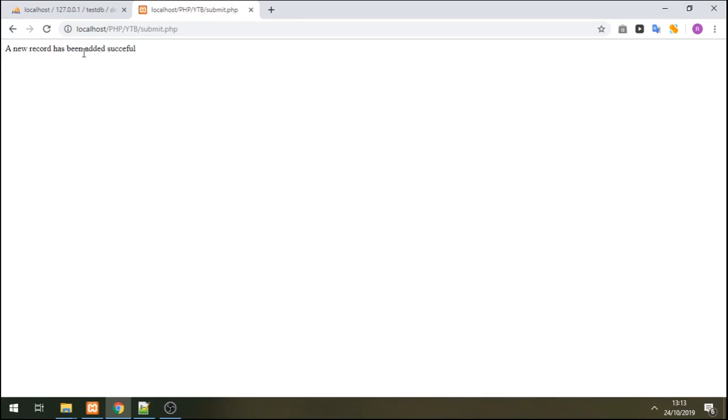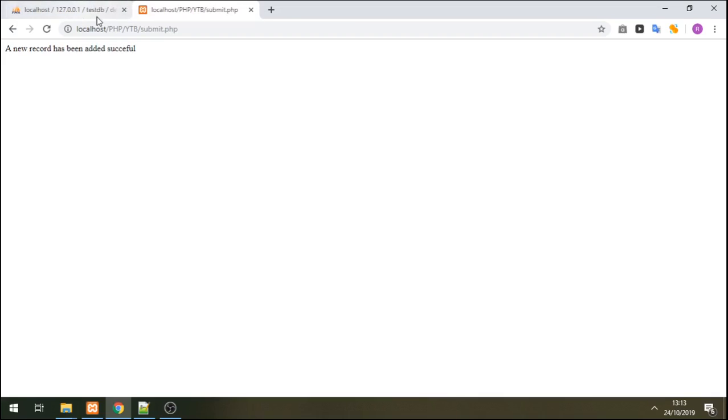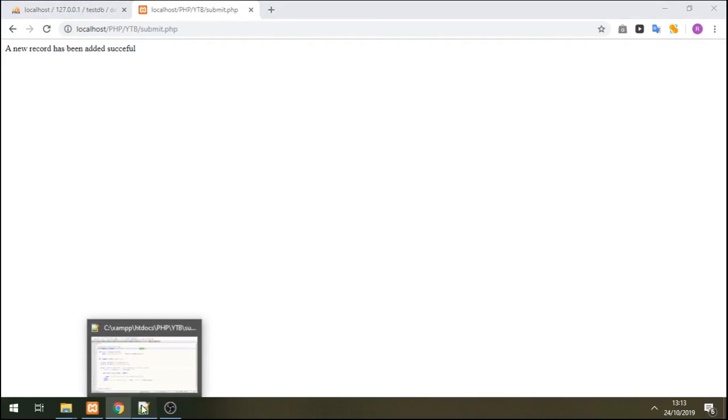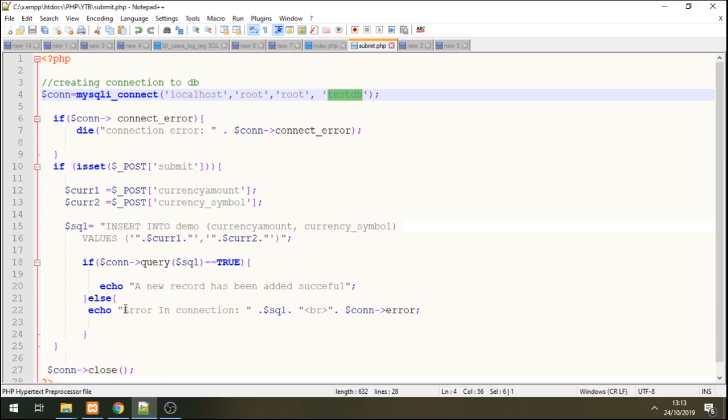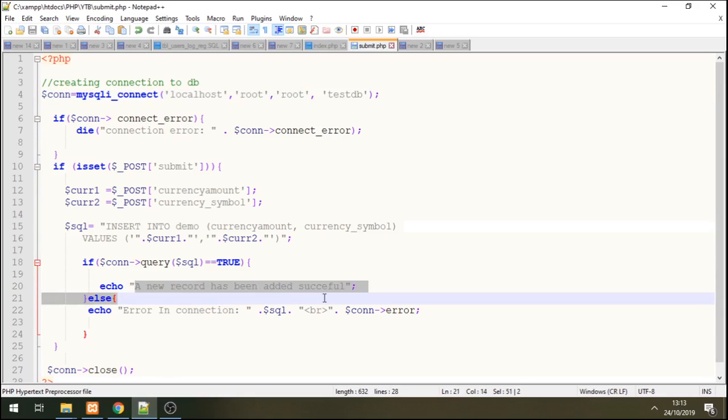A new record has been added successfully. See the prompt there which comes from our script right there.